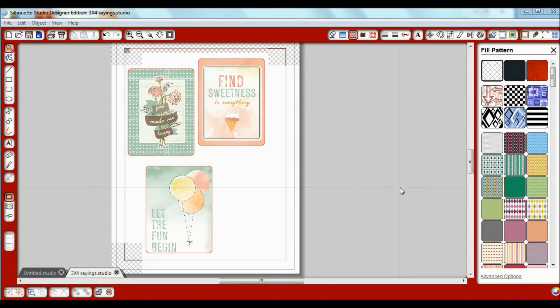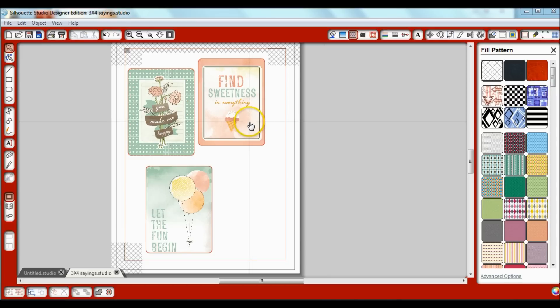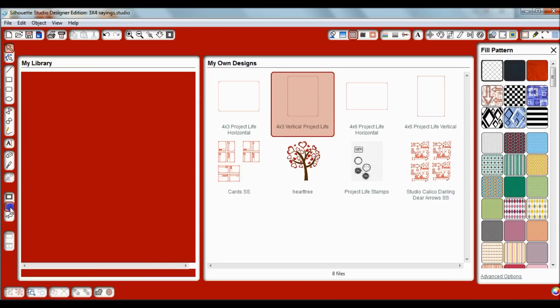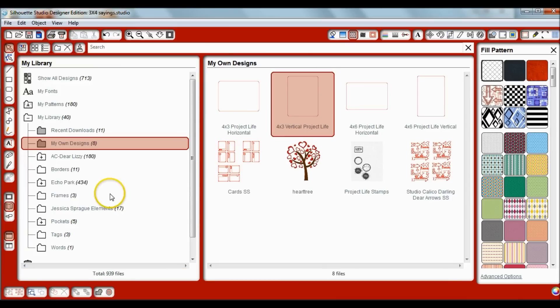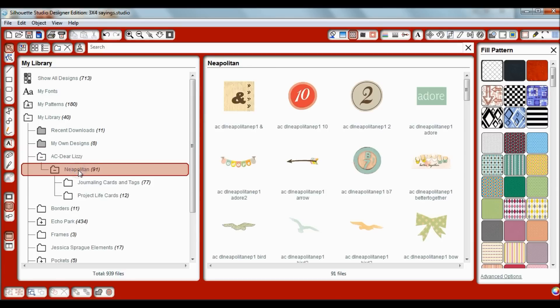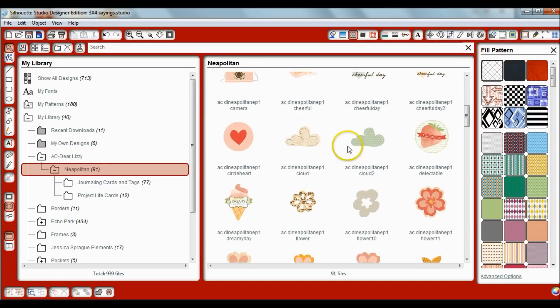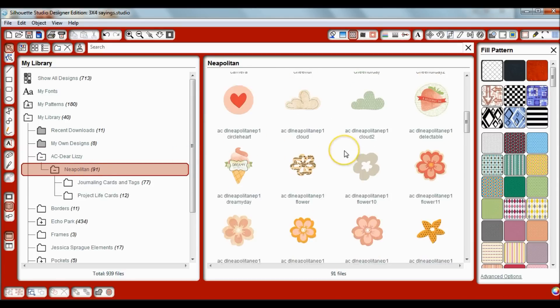Today I've been having fun with the digital collection that I downloaded from Dear Lizzie Napolitan collection off of acdigitals.com. I wanted to show how easy it is to make your own project life cards. Let me show you what I've done in my library. Here I have my library and here's my Dear Lizzie collection. All of these elements are the ones that I downloaded from acdigitals.com.